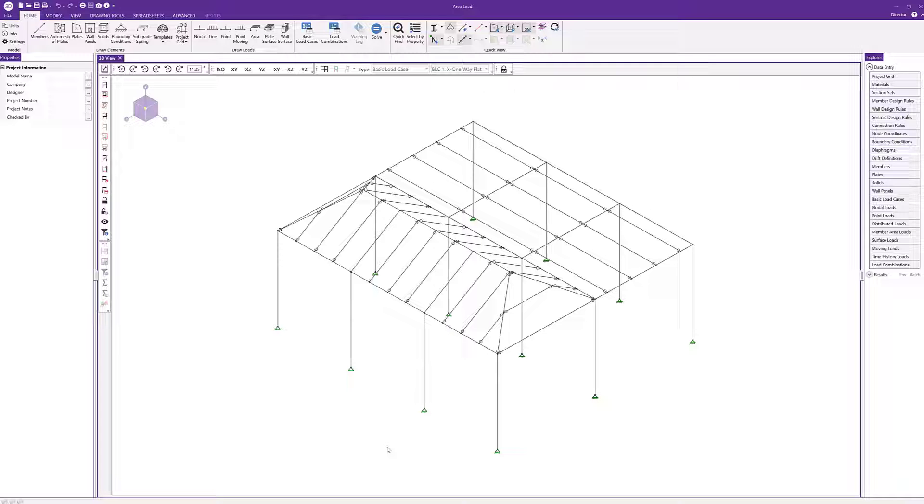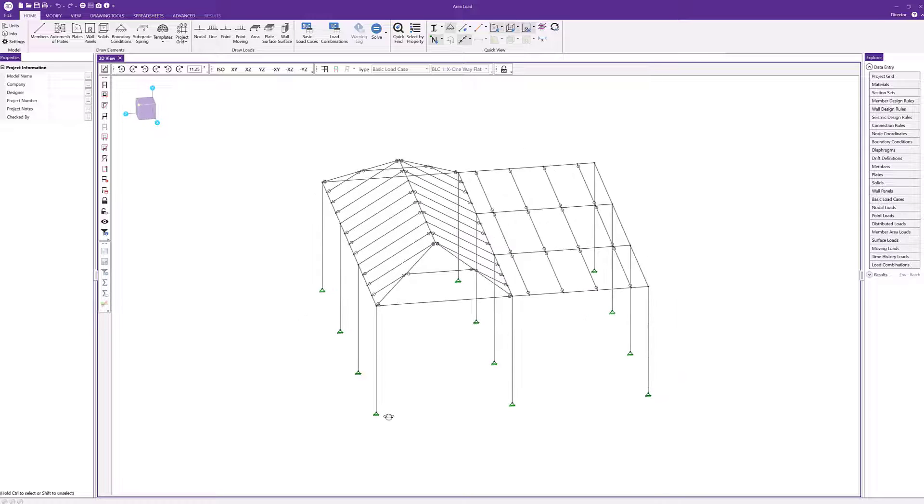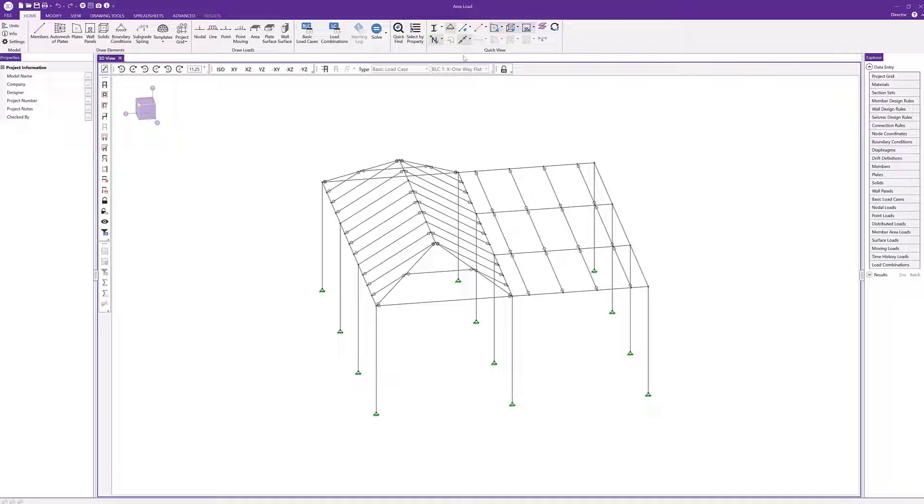Risa3D now has the ability to match properties between members. We can take a look at how we can take one member and match another's properties, including all the different shapes, materials, and different things in between that member.